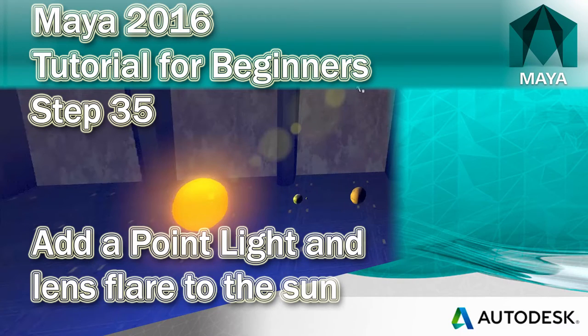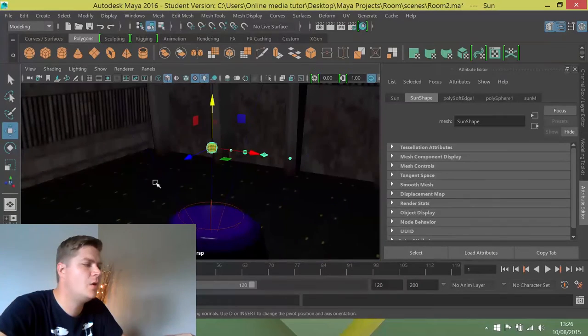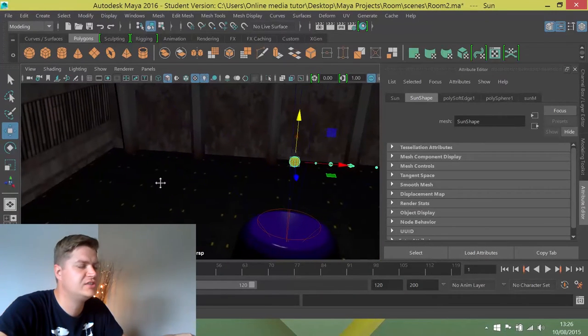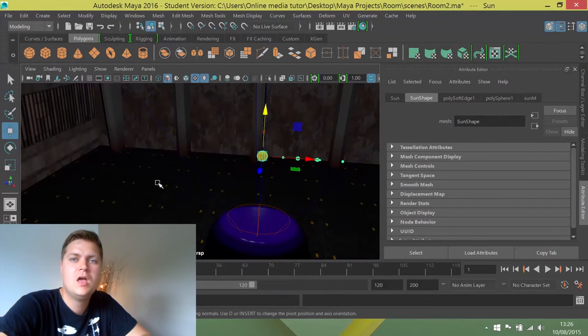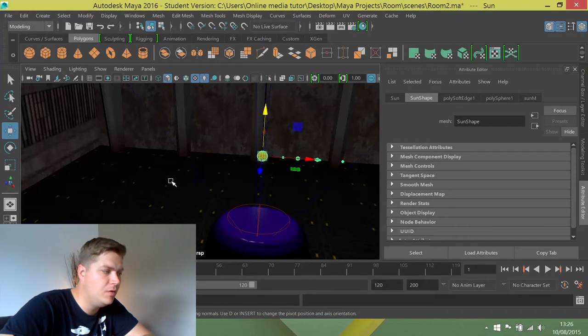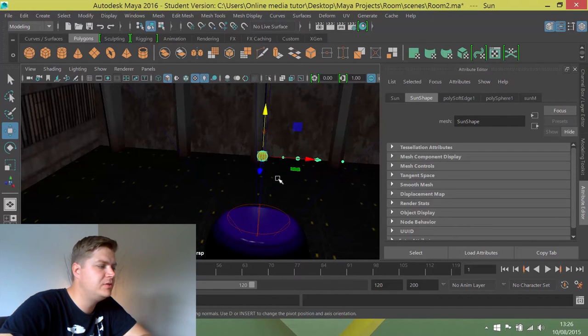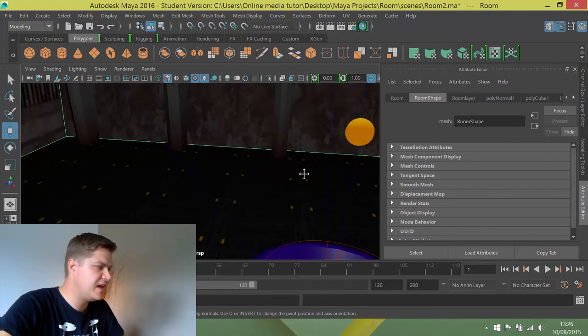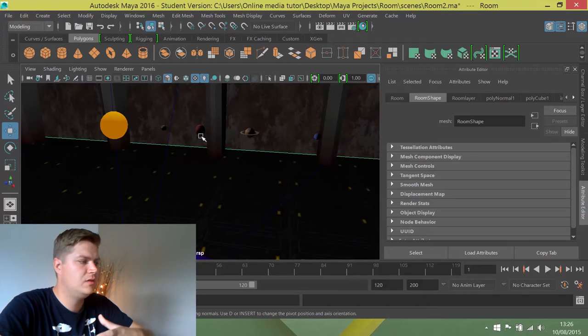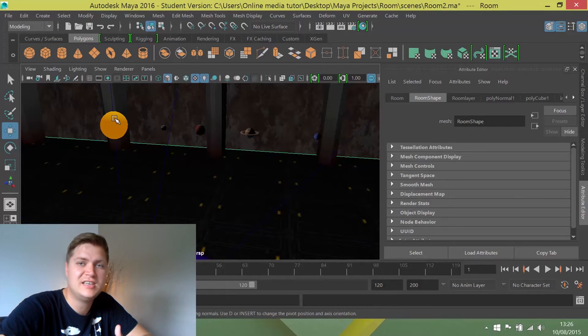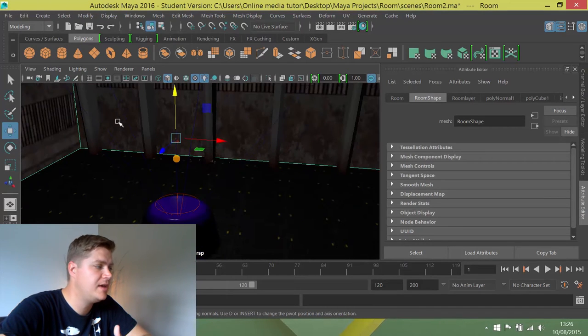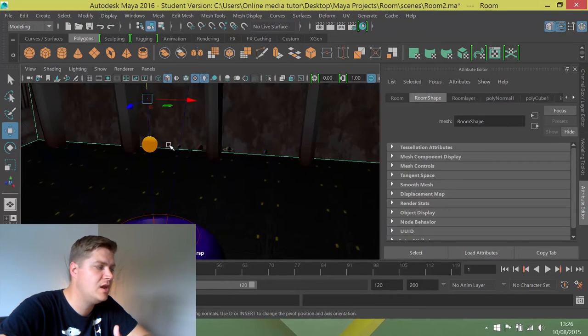So we've now got a very cool looking sun, but there is one small issue with it. Because this glow effect is post-processing, it doesn't actually emit any light. So it looks like it is, but we should be able to see on the sides of the planets that light from that sun is hitting it, but it's not. It's only being created by that point light that we created earlier.